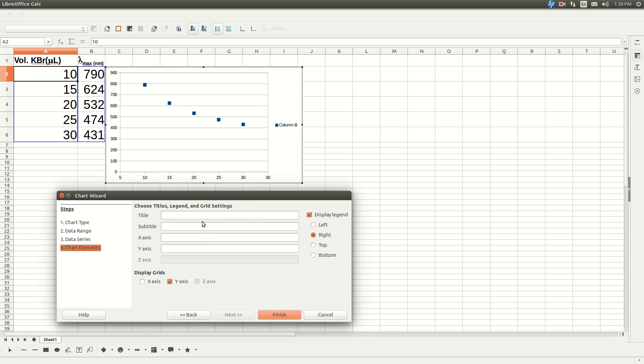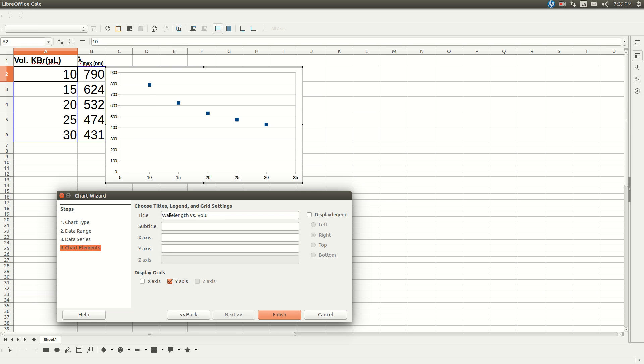Input your title. Un-click display legend. And for your title, it will be wavelength versus volume of KBR. Subtitle will be your name.